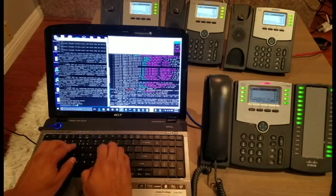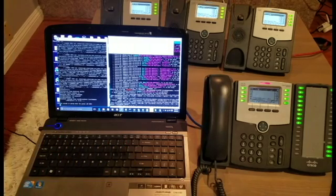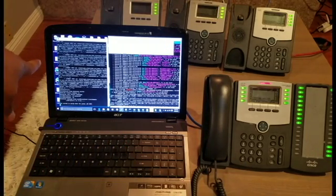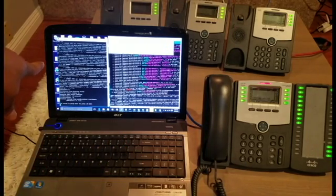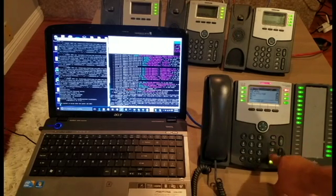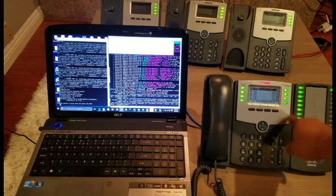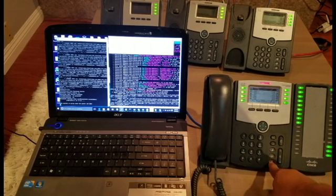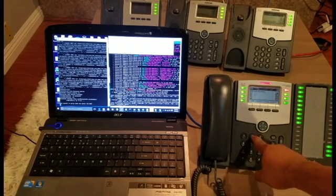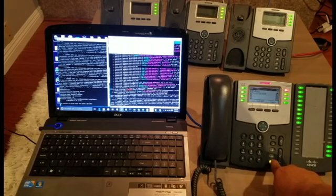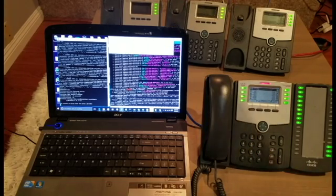Now we will issue a command to the primary server to turn off. An error message pops up that states the primary server is down. When the voicemail button is pressed, nothing happens because the phone is not communicating with the primary server. When we try to make an outbound call, nothing happens for the same reason.